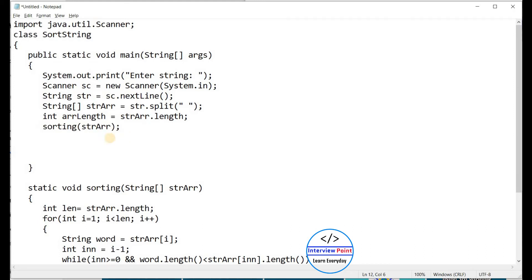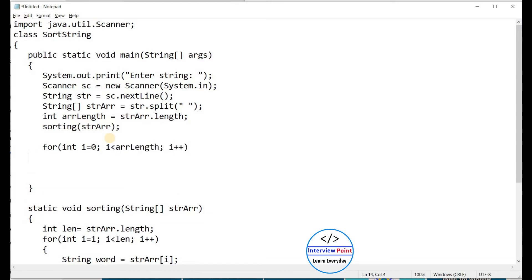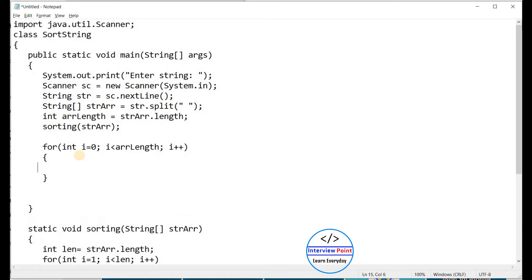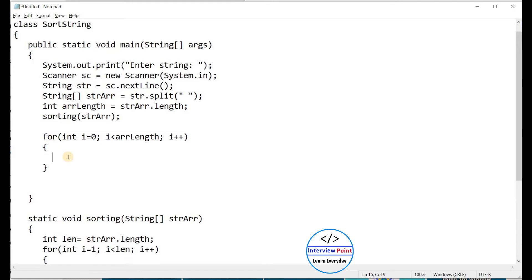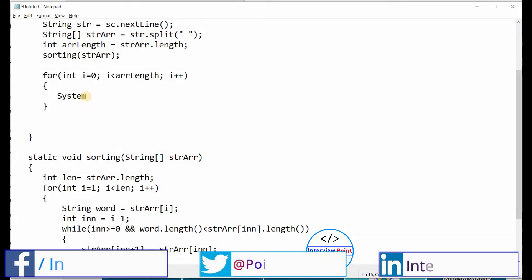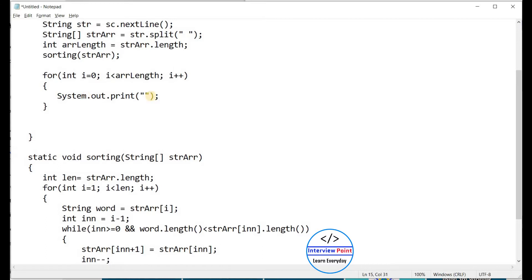For printing I use a for loop: int i = 0, i < arLength, i++. I am using System.out.print (not println) because I don't want every word on a new line. Inside the loop I print a space followed by strarr[i], so all words are printed on the same line separated by spaces.